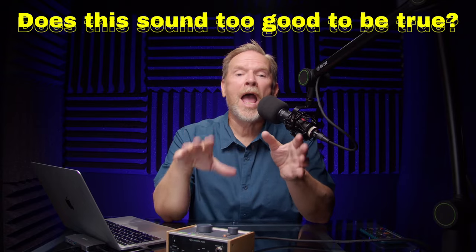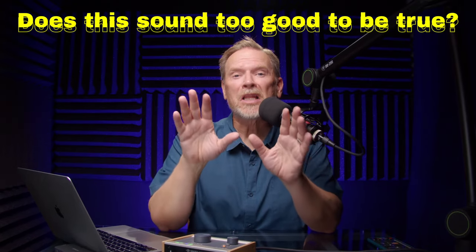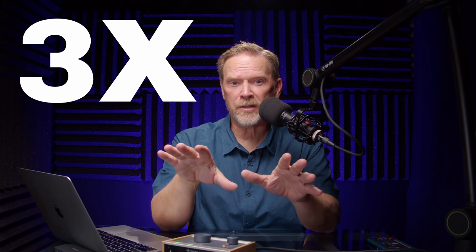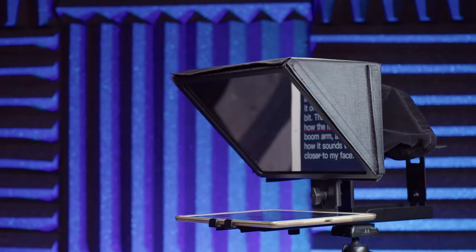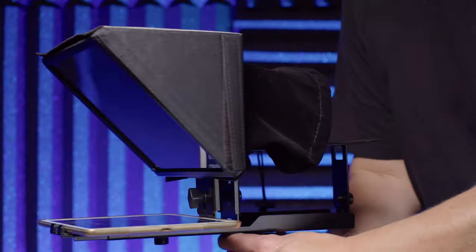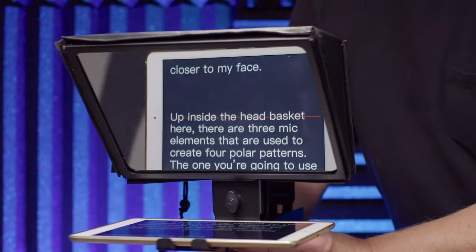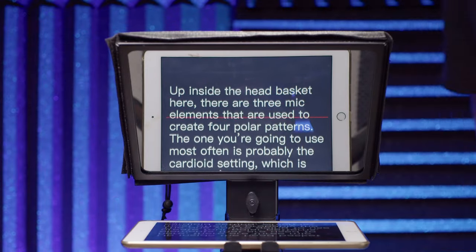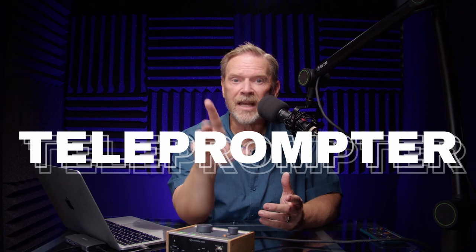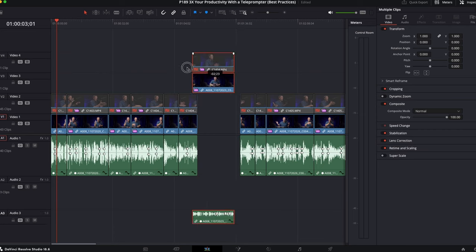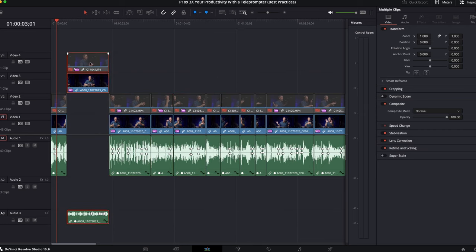Does this sound too good to be true? You can literally triple your productivity as a content creator by using a teleprompter. I am not making it up. I'm probably being a little conservative with that number, because shoots that used to take me two hours now take me maybe 30 minutes, all because I started using a teleprompter. And it even makes editing go faster, so there's even more time savings.